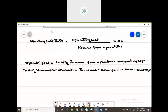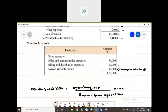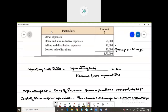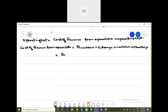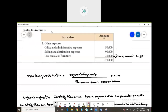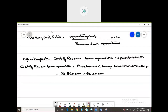Now let us calculate cost of revenue from operations. From the problem, purchase is 8,60,000. Change in inventory is 40,000. Looking at the expenses column, there is no direct expense — only indirect expenses like office and admin and selling and distribution. So the total cost of revenue from operations is 9,00,000 plus 60,000 — that is 9,60,000.